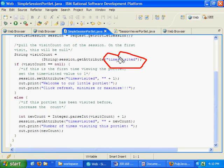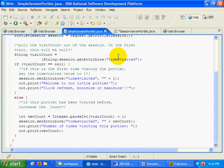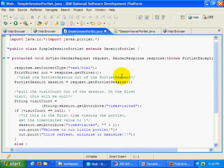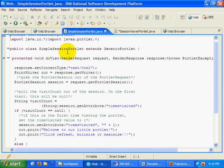Now one thing I should mention, probably should have mentioned earlier, is session management really shouldn't be done in the view method, in the rendering phase of a portlet. And you'll notice that I'm doing all this session management in the do view method.